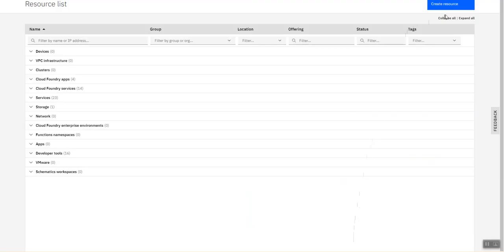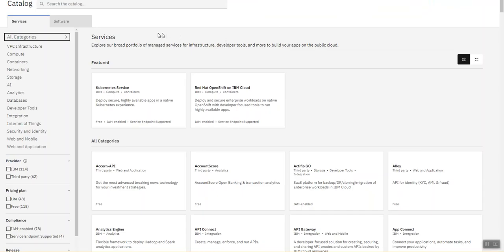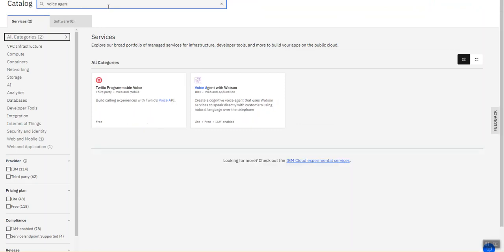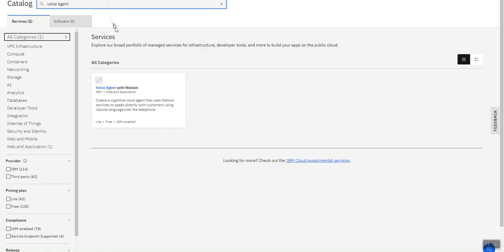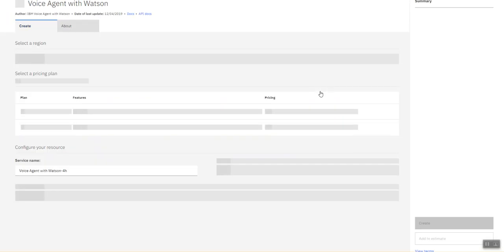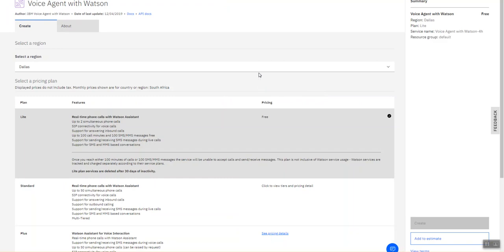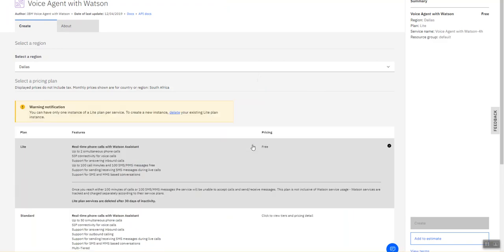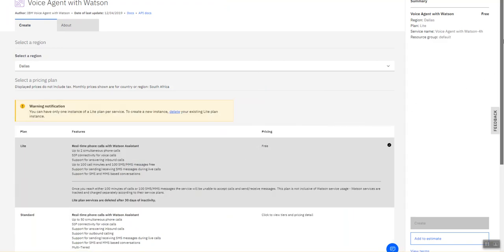So within IBM console here is my resource list so I can click on create resource. And then within the resource catalog I can just search for voice agent and I get the option to create a voice agent.